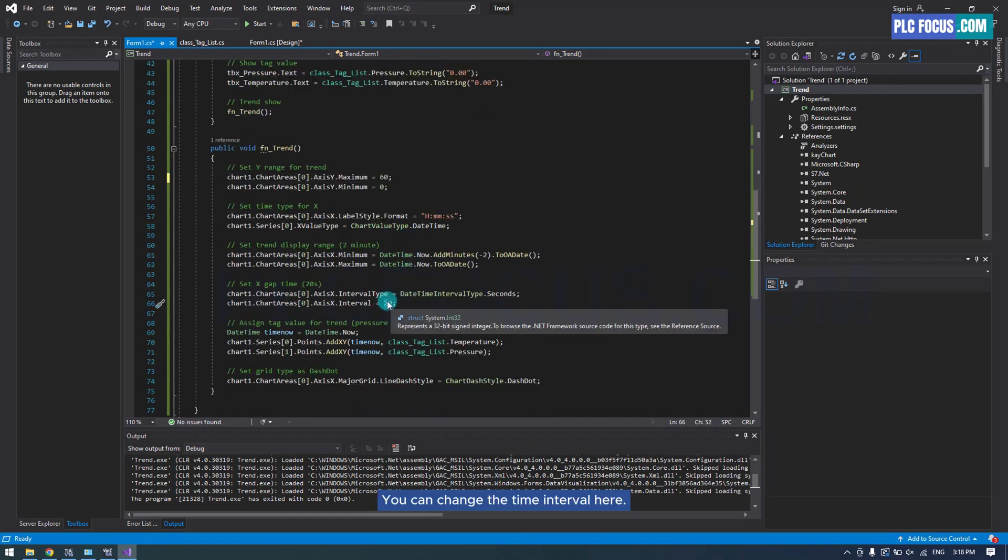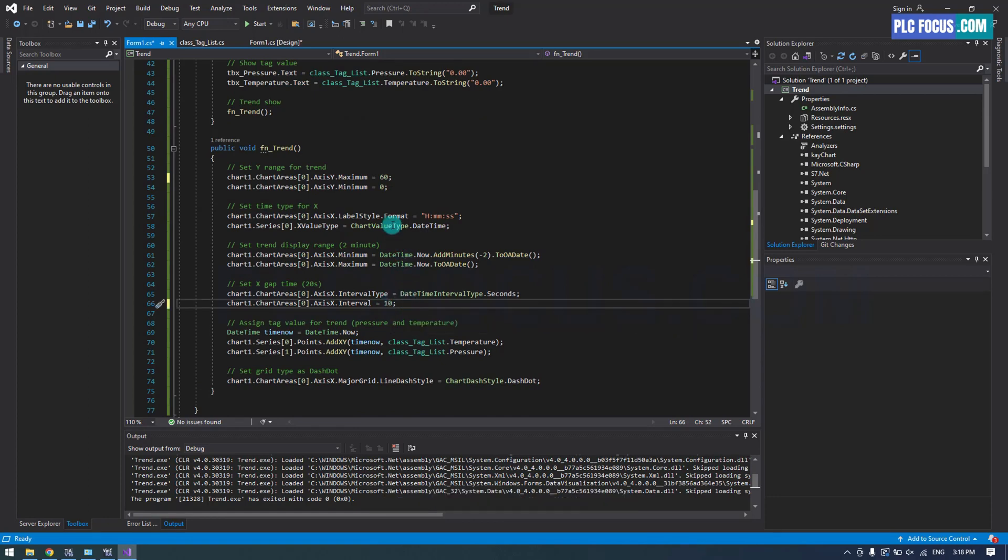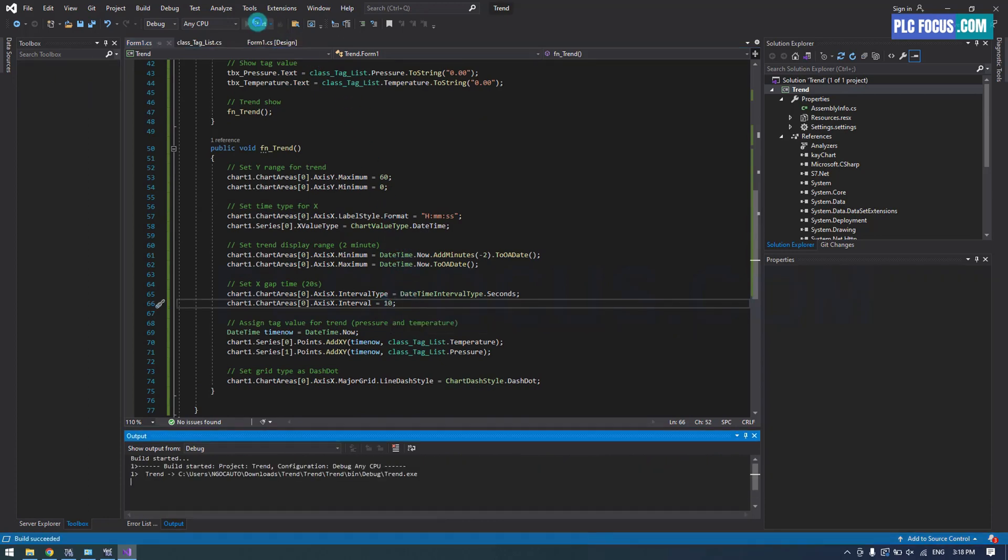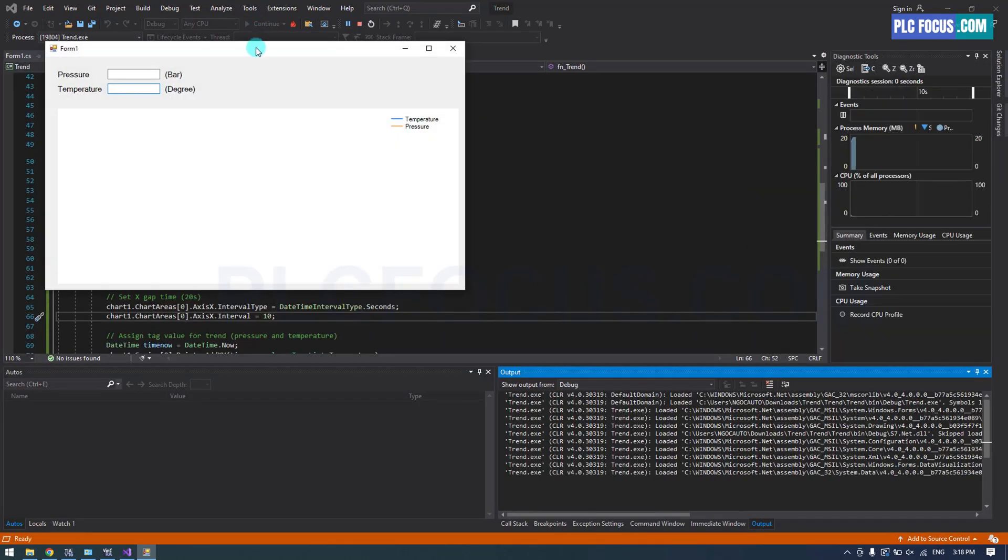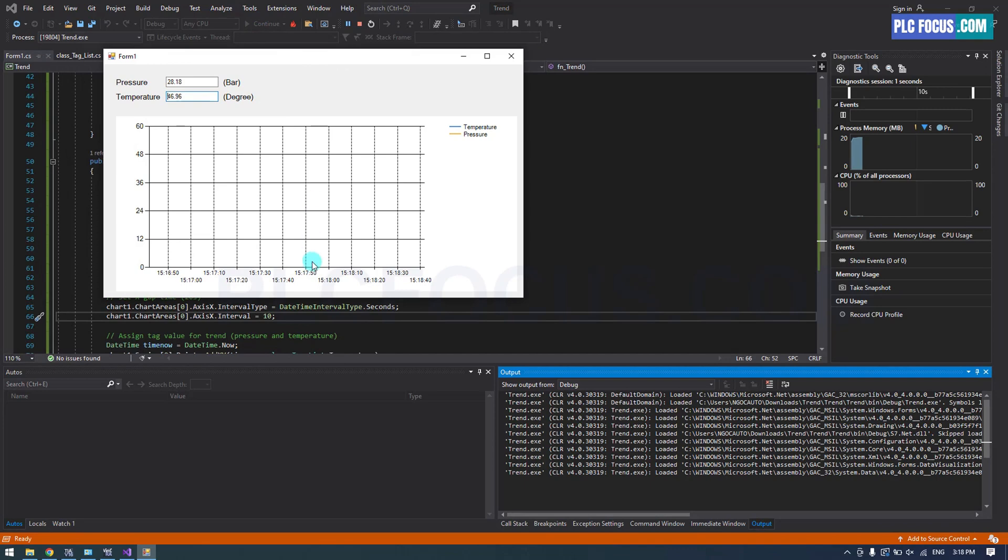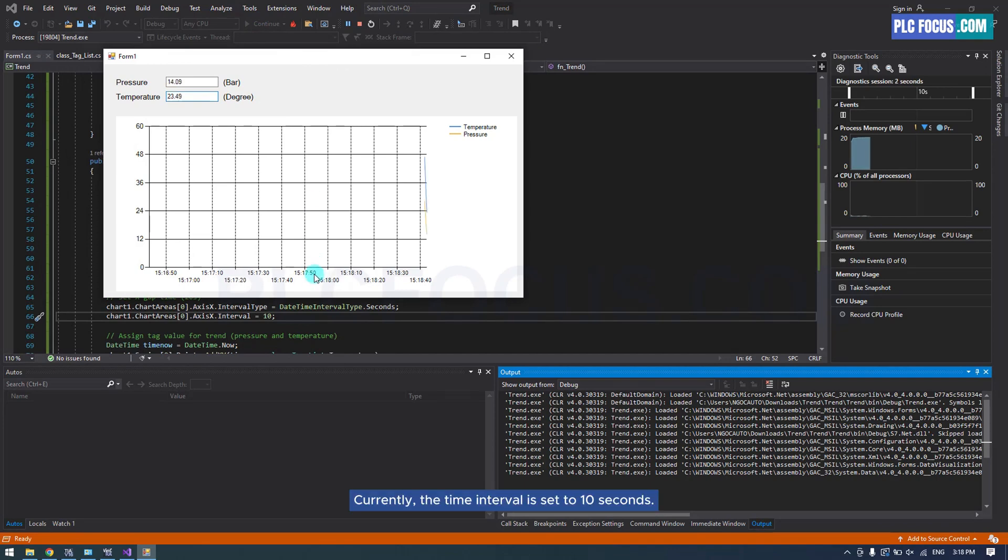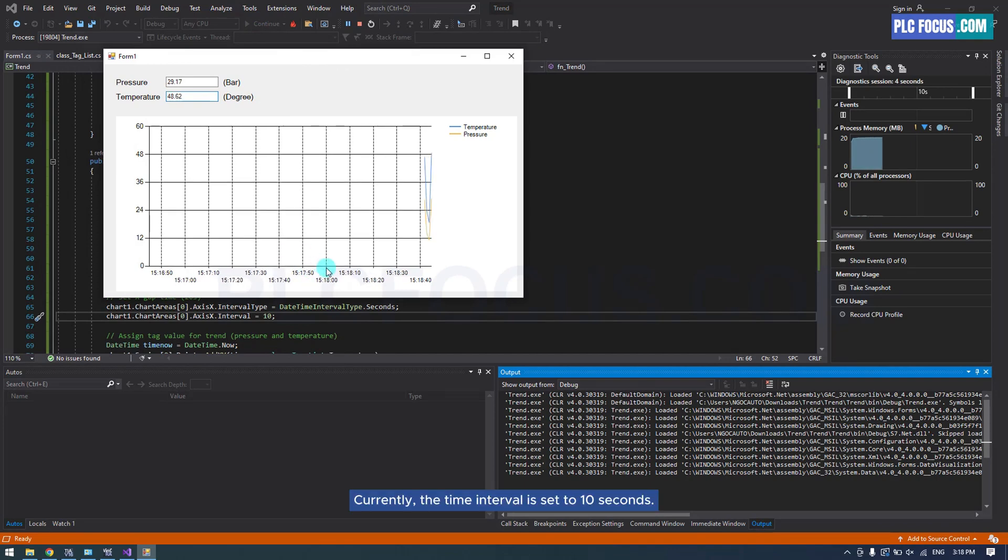You can change the time interval here. Currently, the time interval is set to 10 seconds.